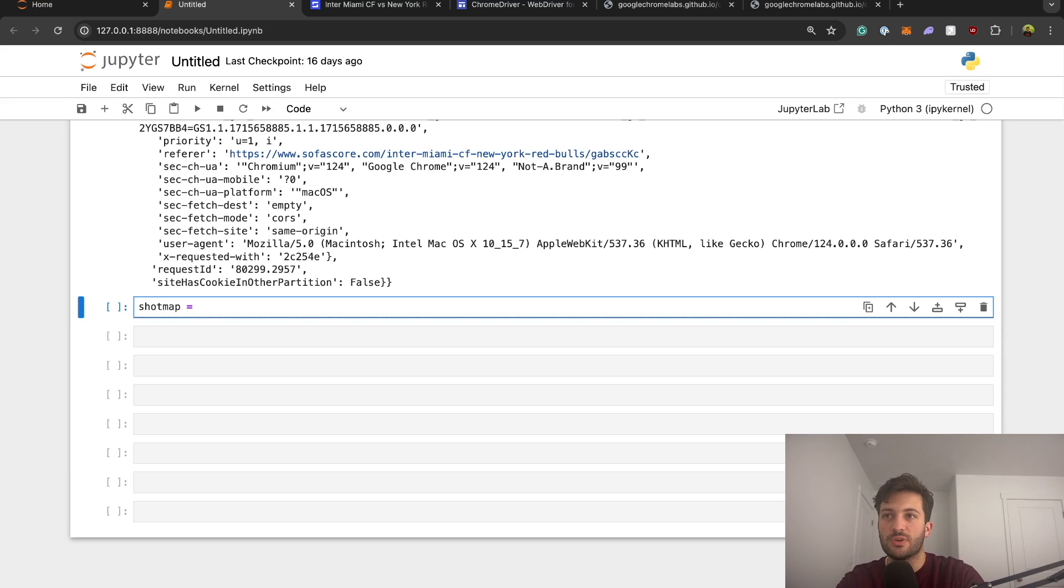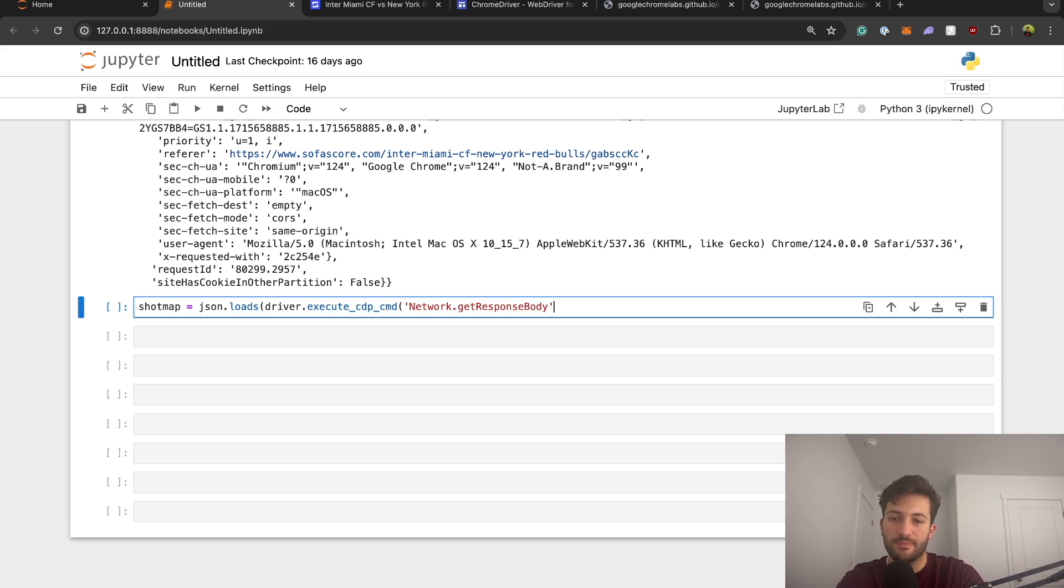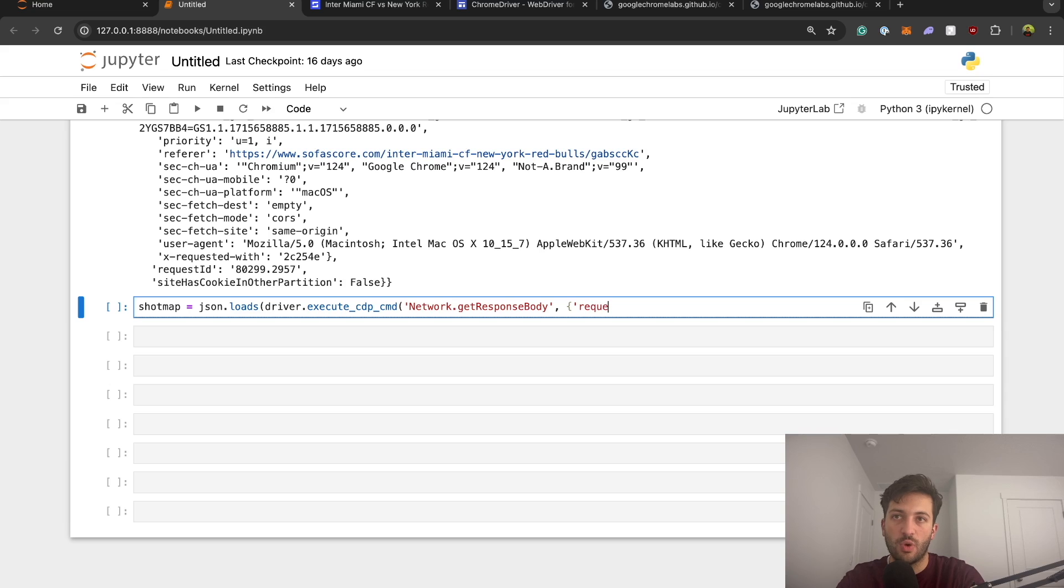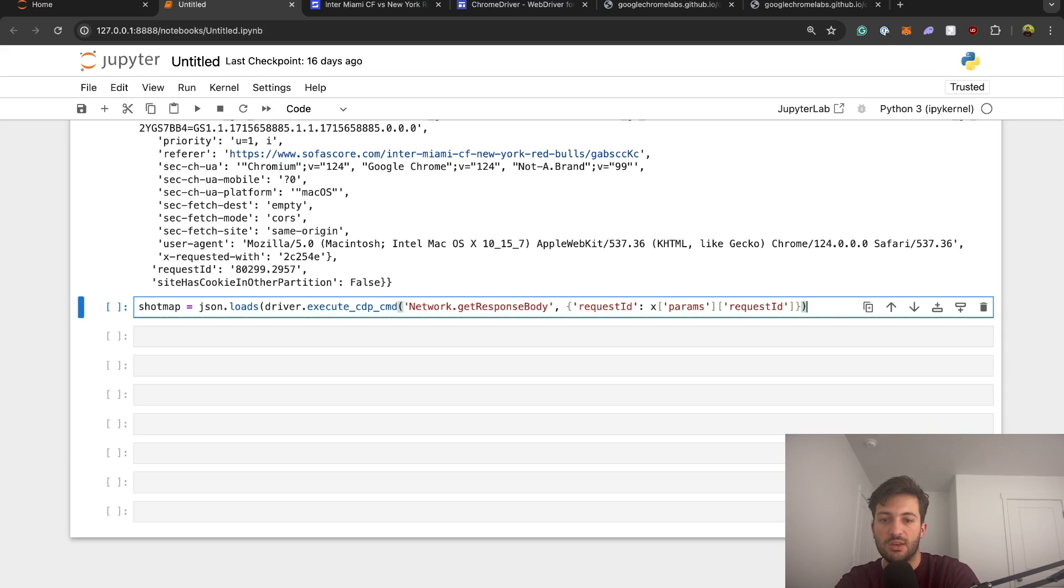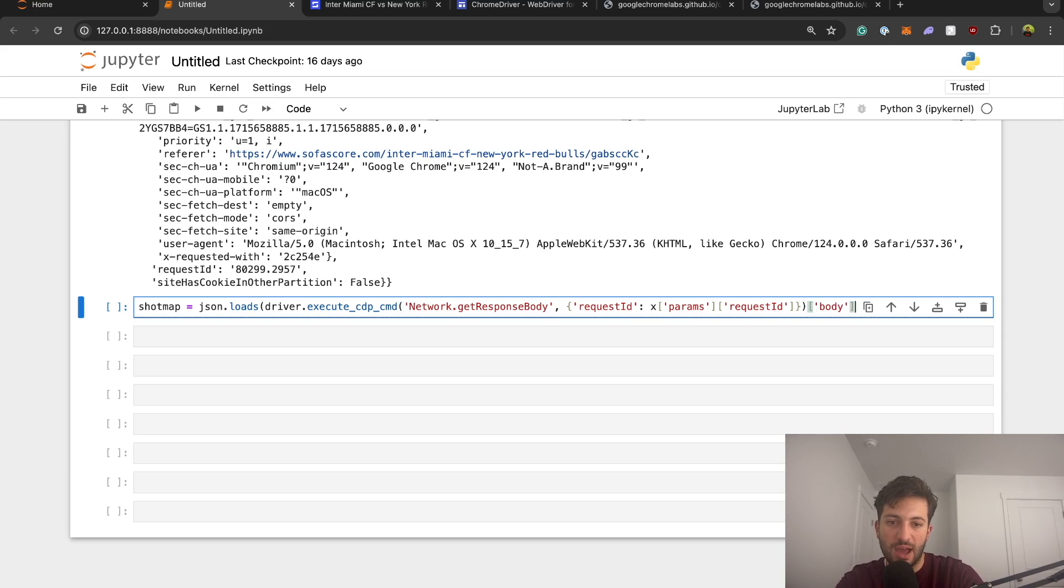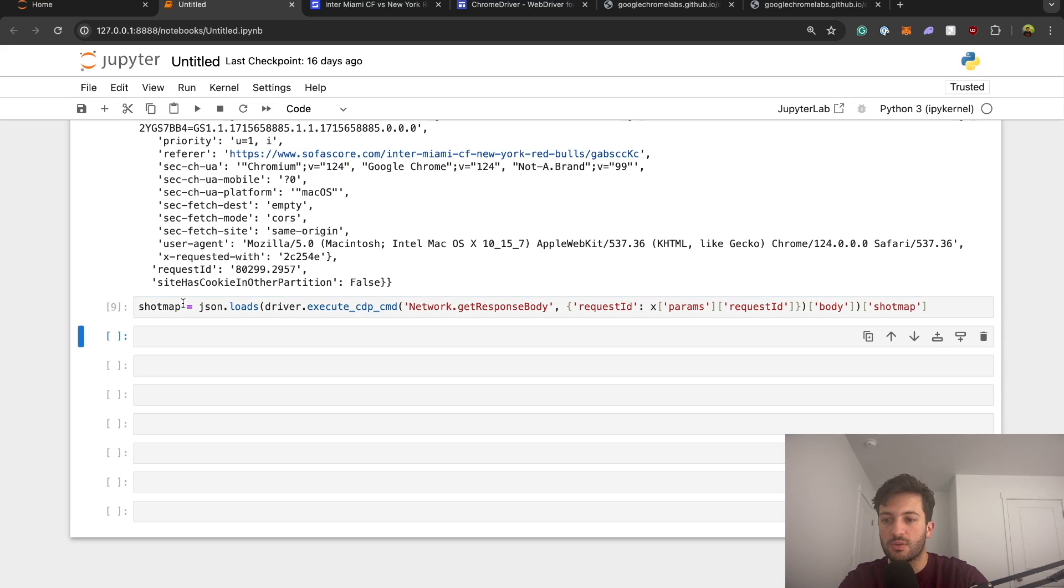So now we're going to run some code to actually extract that data out of our Selenium browser and put it into our Python code. So to do this, we'll just say shot map equals JSON dot loads, and then driver dot execute underscore c dp underscore cmd. And then we're going to say network dot get response with a capital R body, and then put a comma. And then in curly braces on a dictionary, we need to say request ID, and that's going to be our key. And then our value is going to be x params request ID. And then curly braces, and then do another parentheses, so it lines up right here. And then you need to say in brackets body like that, and then close that off. So this is going to load all the data in. And then to actually get the shot map, it is nested one more time. So say shot map. So now that has ran.